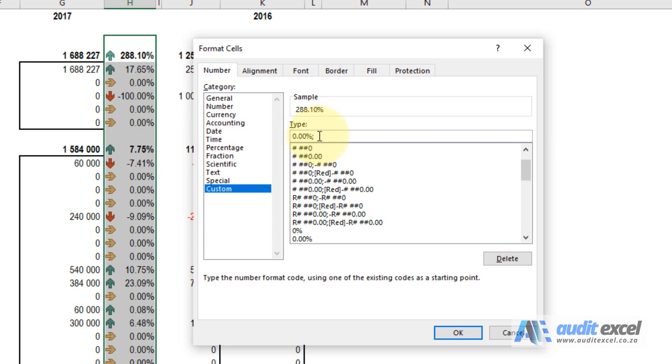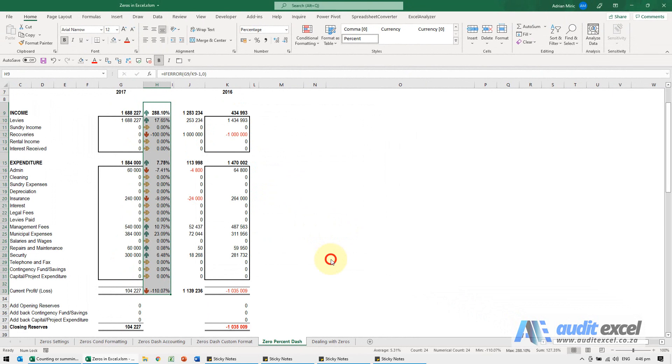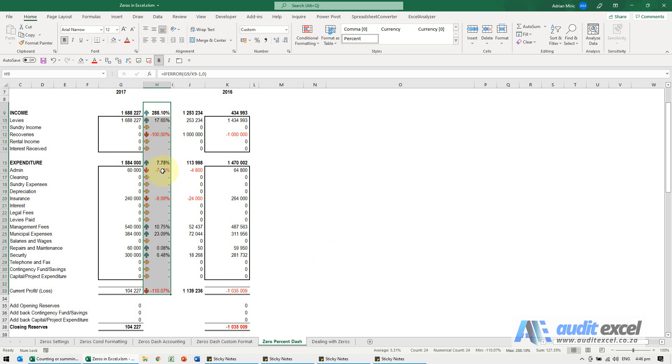I actually want to see the negatives in red, so I'm going to type in square brackets red closed square brackets and minus 0.00%, and then I put a semicolon because now I need to tell it what happens with a zero percentage. I'm going to put a dash, and when I say okay, you'll see not only do the zeros change to a dash, but any negative percentages change to a red color, which I think is easier to see.